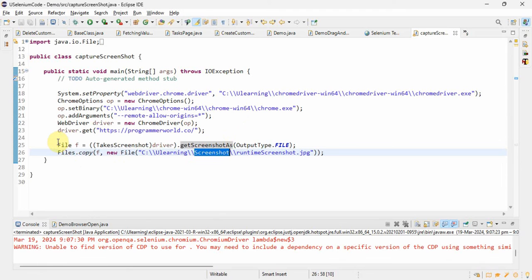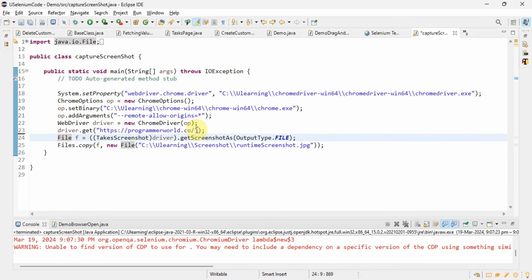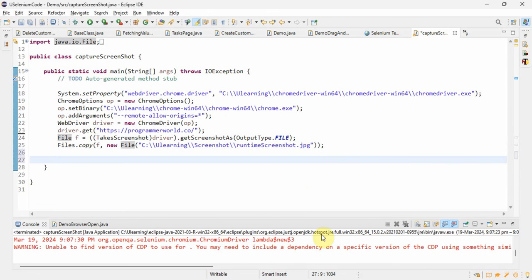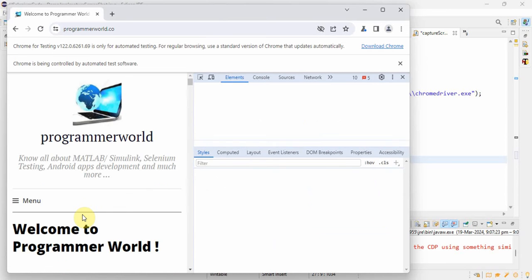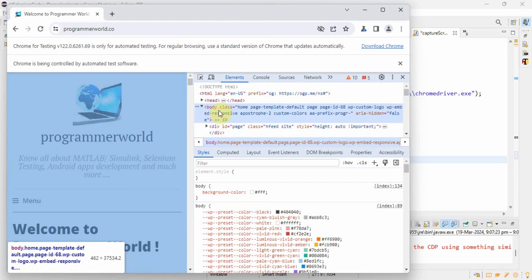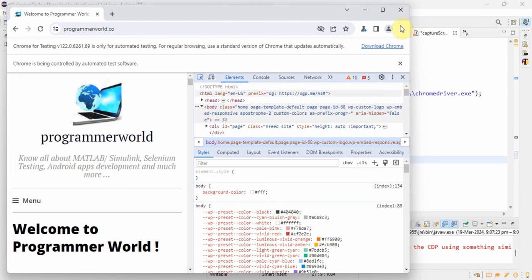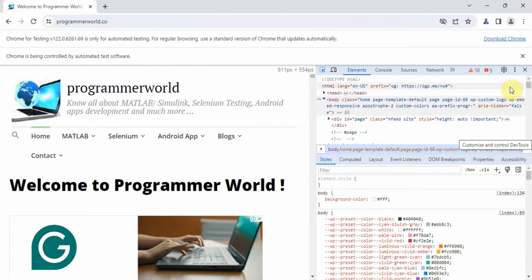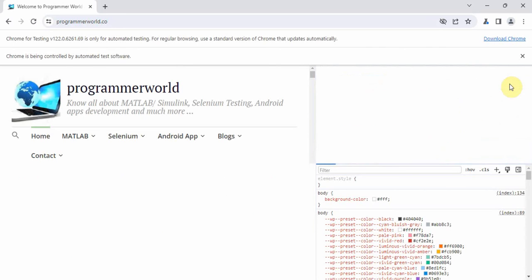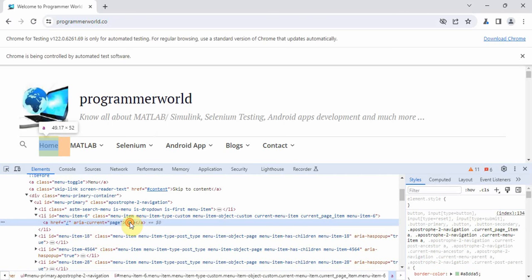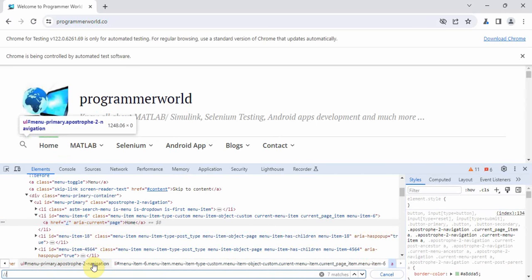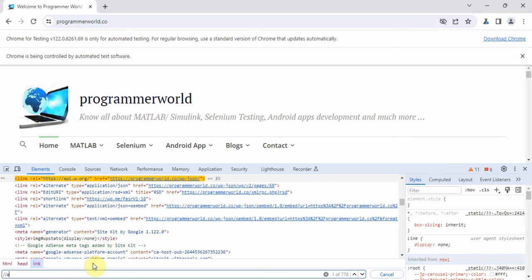Suppose the first time, after loading the application, you take a screenshot. The second time you click on some link and take another screenshot — suppose we are clicking on the Home link and taking the screenshot. Let's perform the action and I'll show you what problem will come. I am checking the XPath — go to menu, go to Home — and this is the Home link.